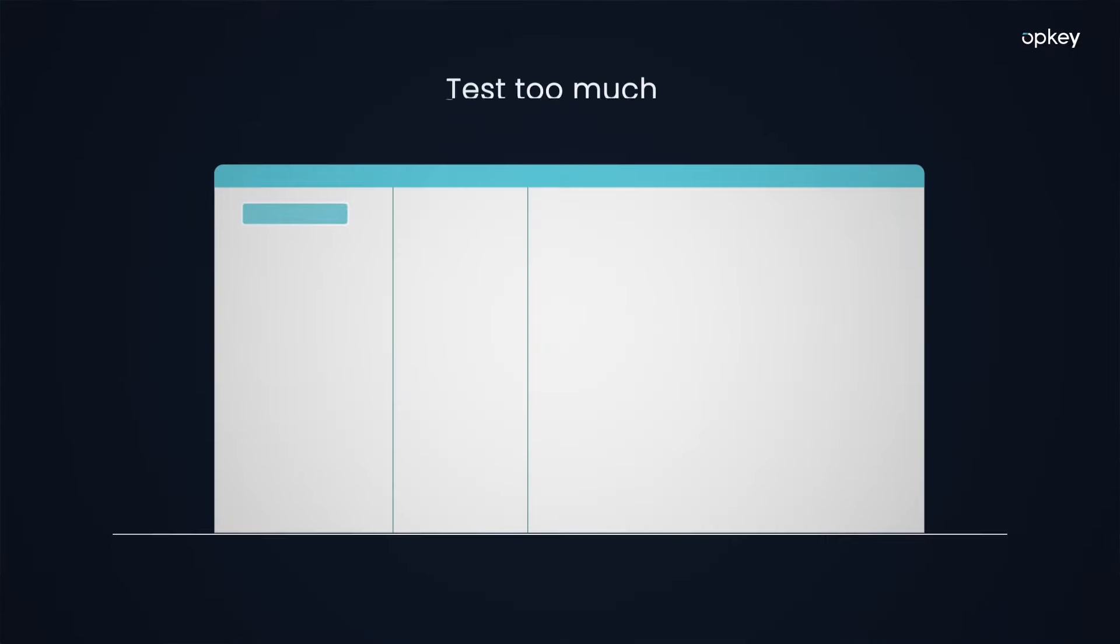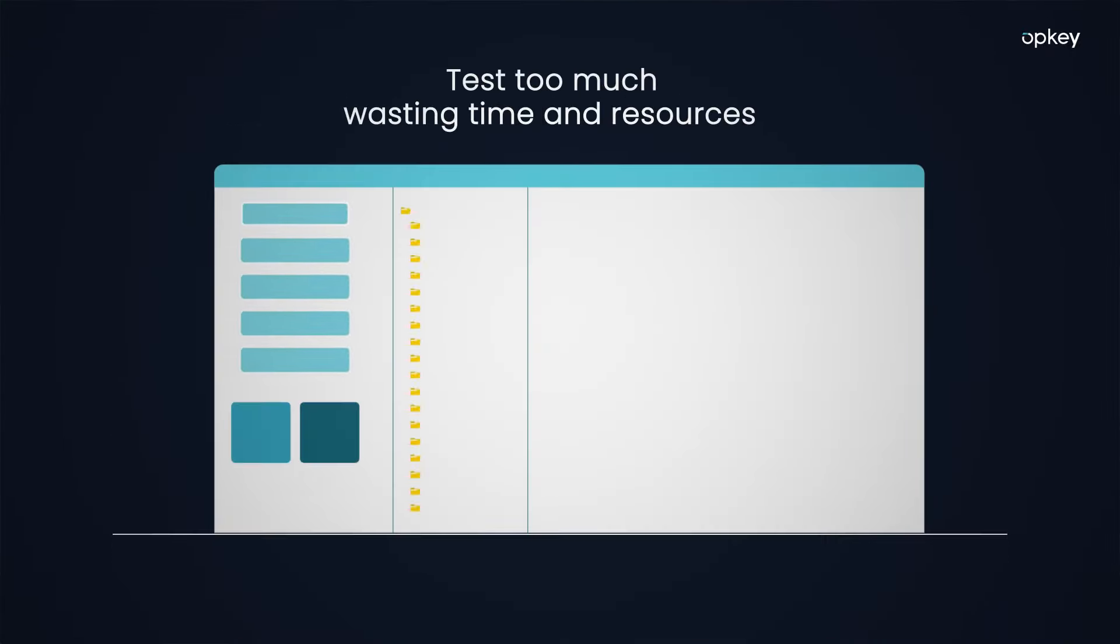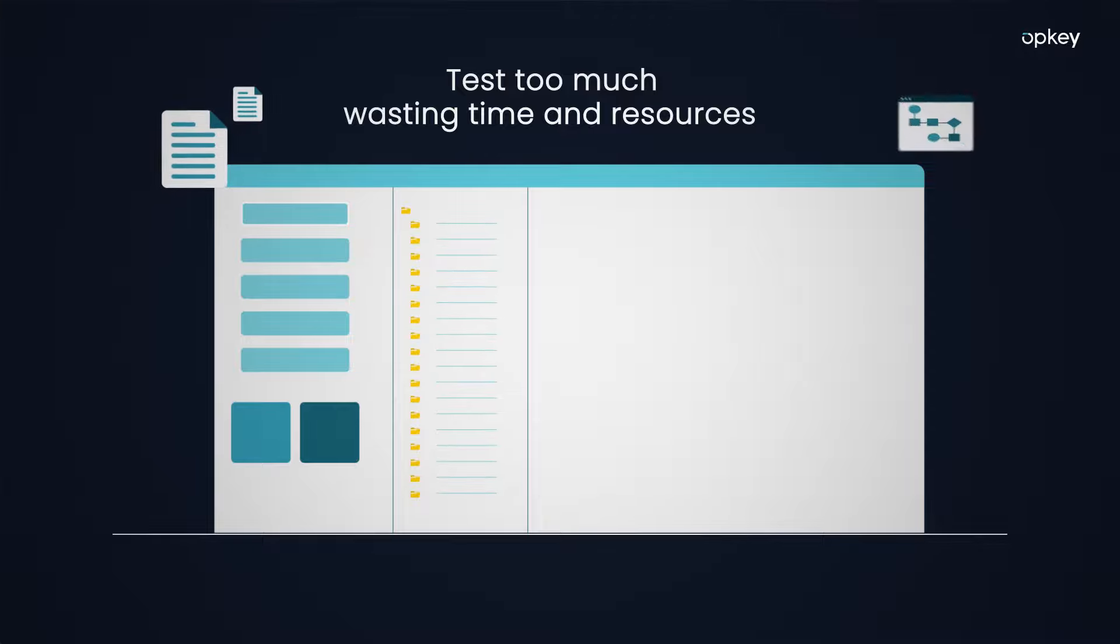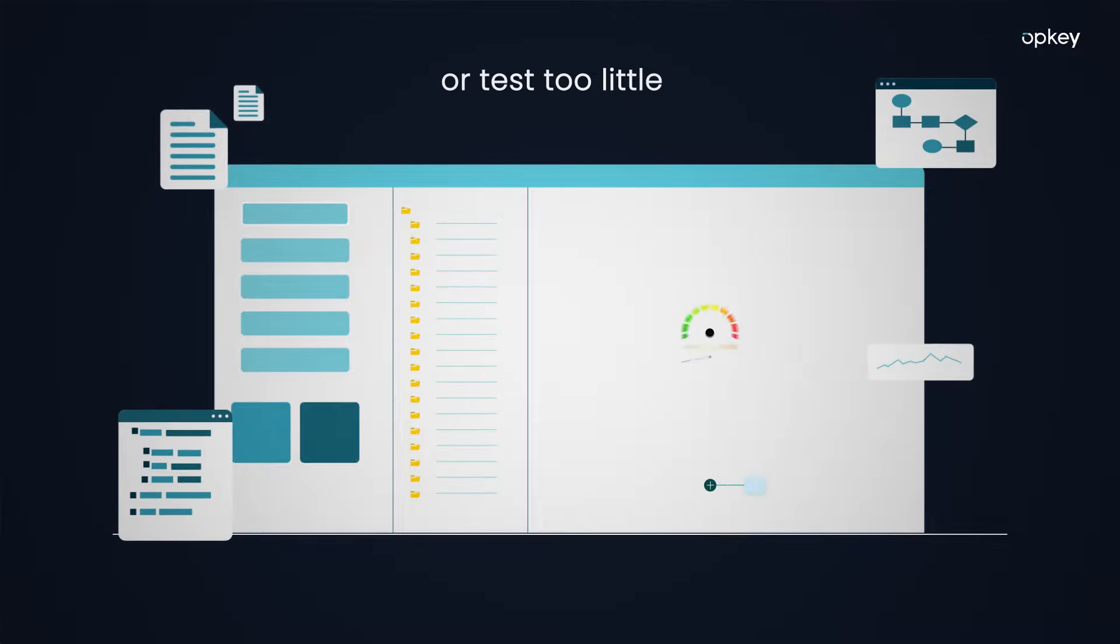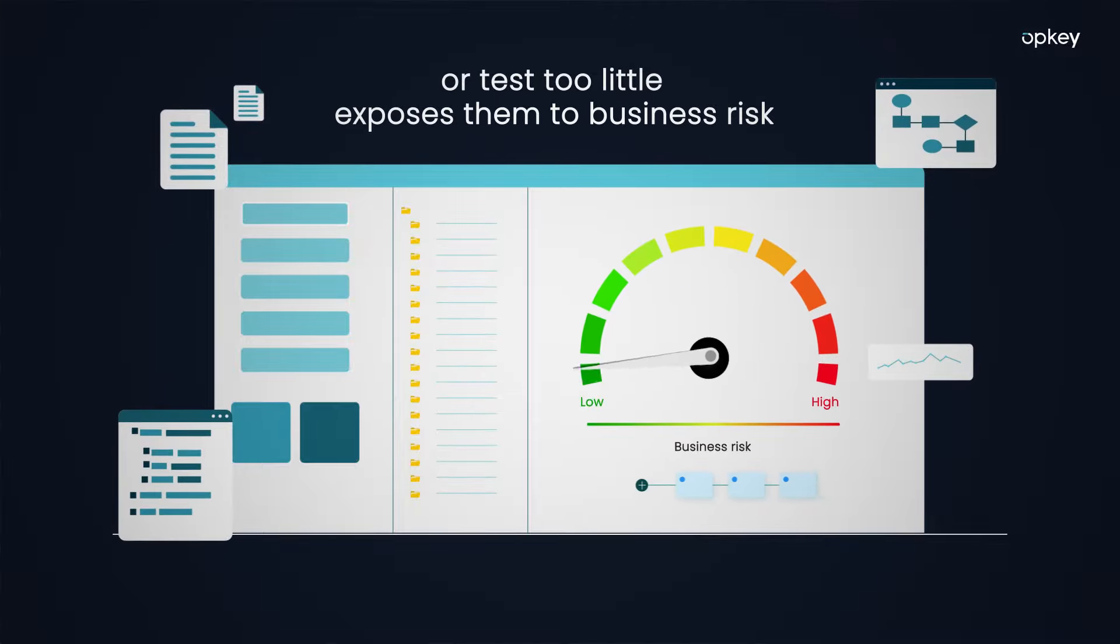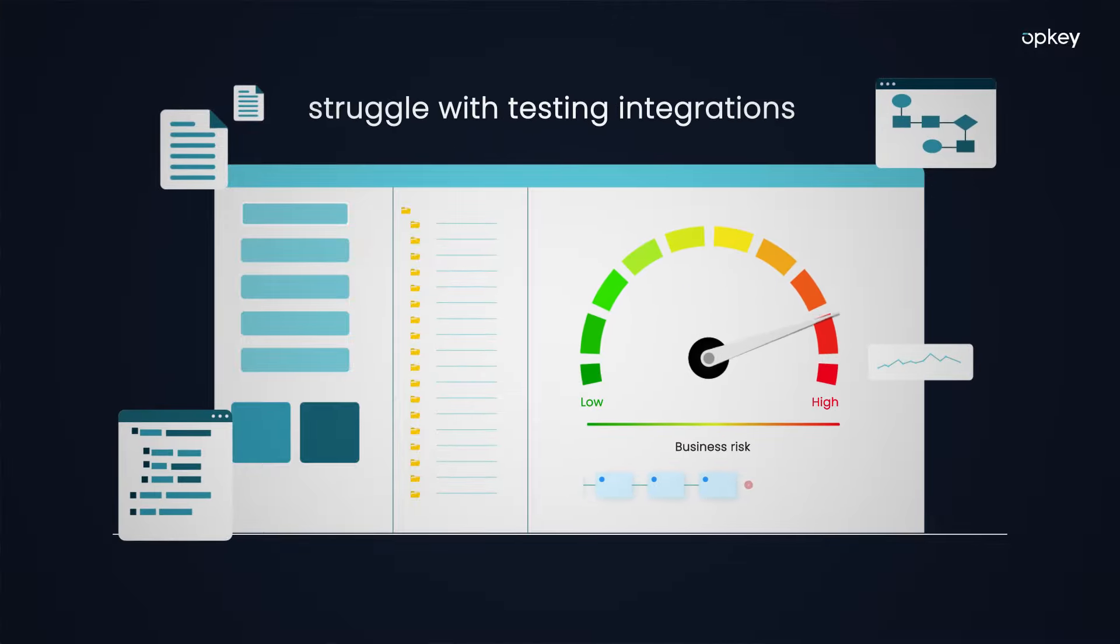Customers either test too much, wasting time and resources, or test too little, which exposes them to business risk. They also struggle with testing integrations.